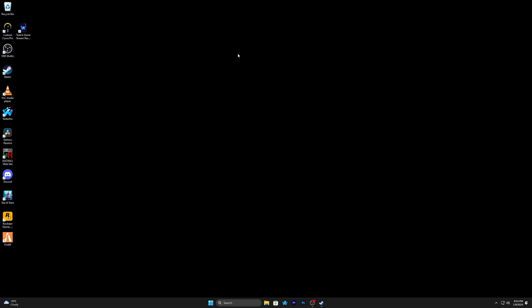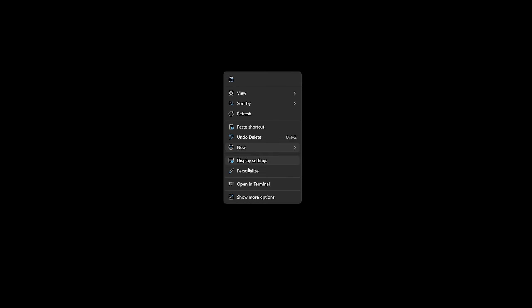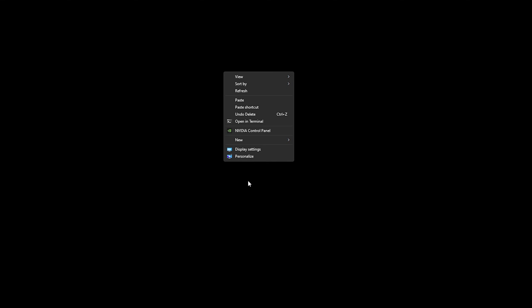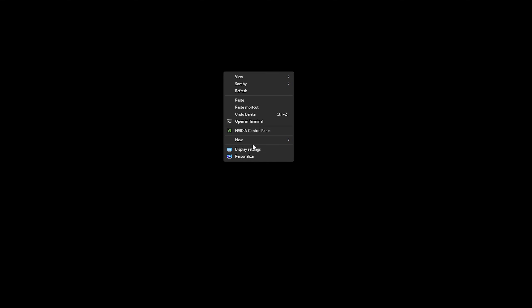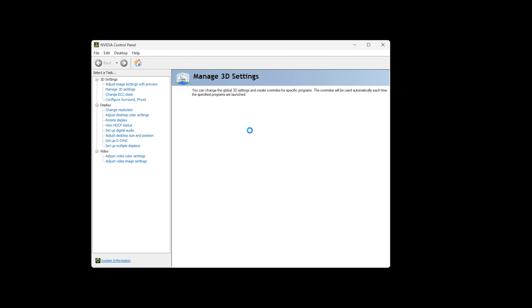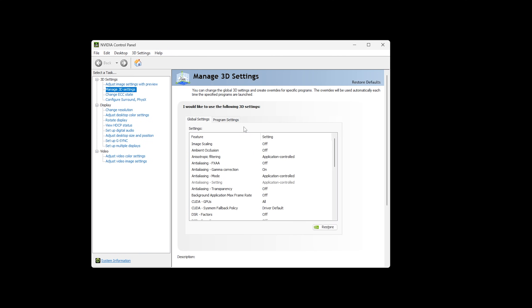There are a few ways to get to the NVIDIA Control Panel. If you're running Windows 11, right click on the desktop, go to show more options, and then go to NVIDIA Control Panel. If you're using Windows 10, right click on the desktop and go to NVIDIA Control Panel. In the NVIDIA Control Panel, go to 3D settings, then manage 3D settings.